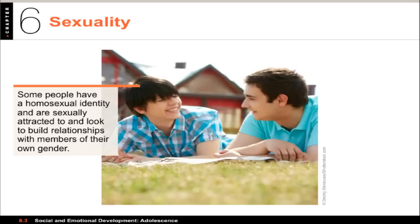A significant number have a homosexual or bisexual identity, so they may be attracted to and look to build relationships with members of their own gender. Being gay or lesbian in a very heterosexual society can be stressful and cause a lot of anxiety about social acceptance. It usually takes gay or lesbian adolescents 10 years to come out after their first same-sex attraction. Research by Rich Savin-Williams and Lisa Diamond at the University of Utah shows that first recognition of same-sex attraction usually takes place around age nine, and most don't come out until 18 or 19.